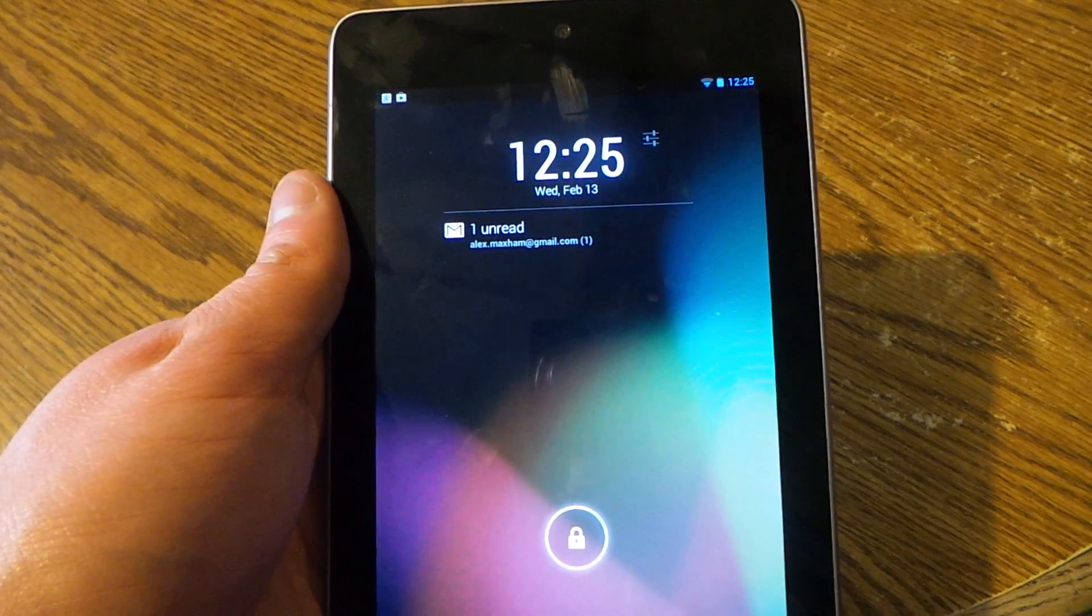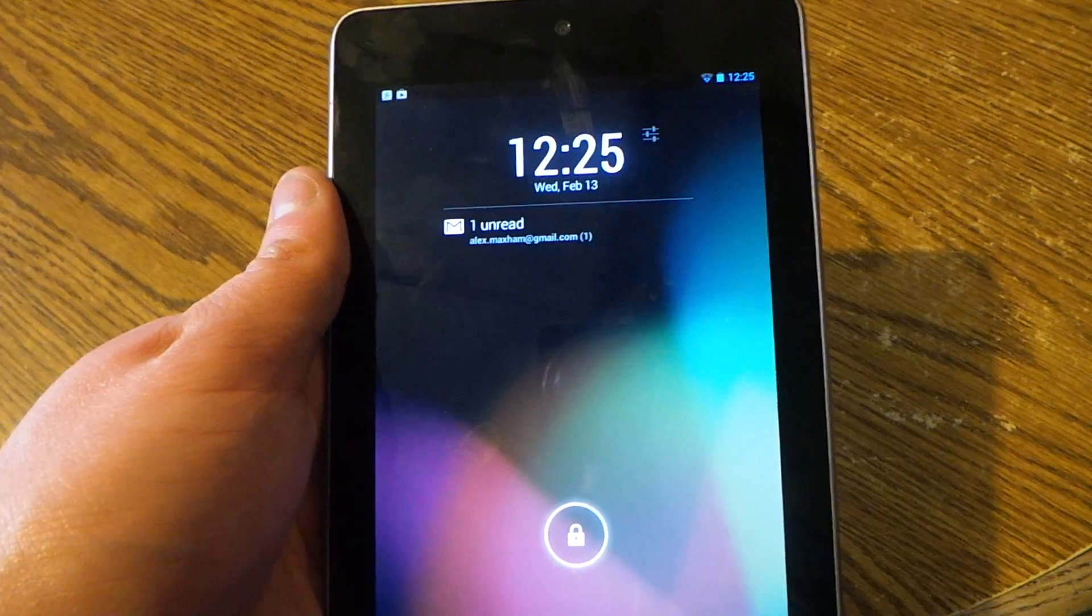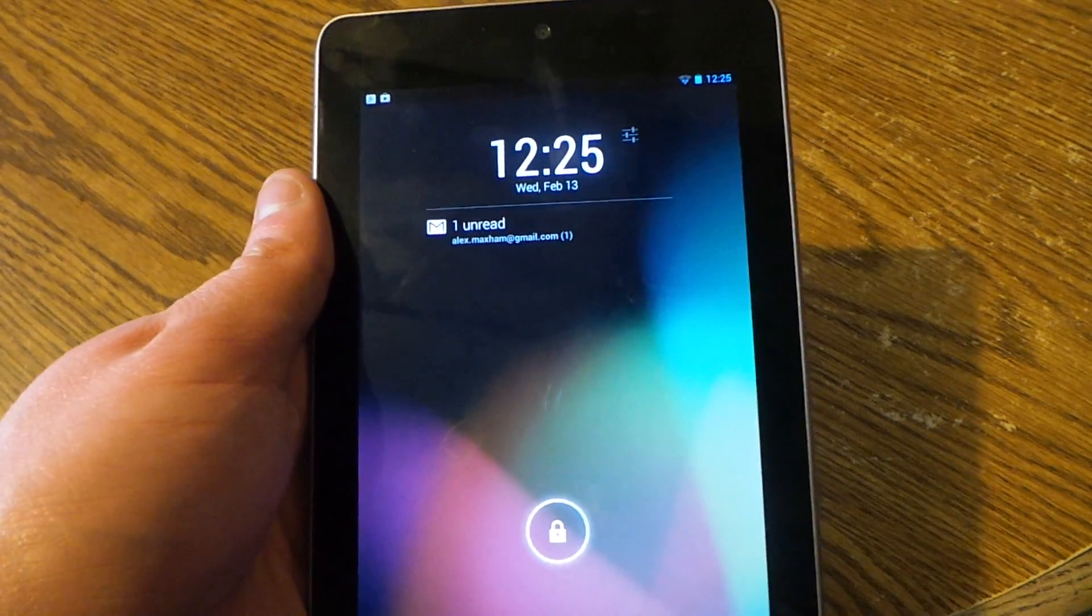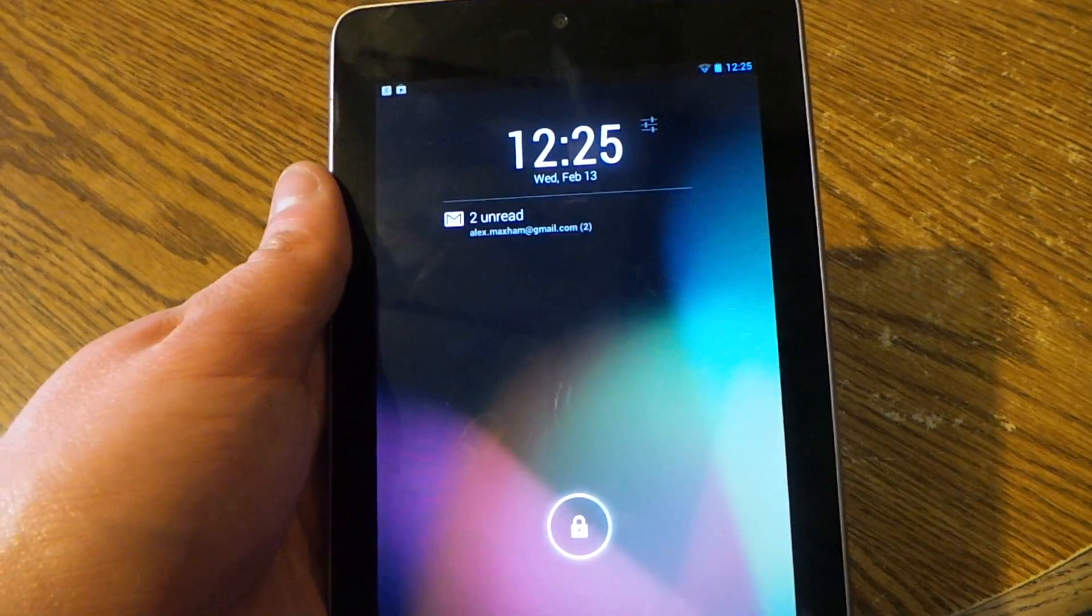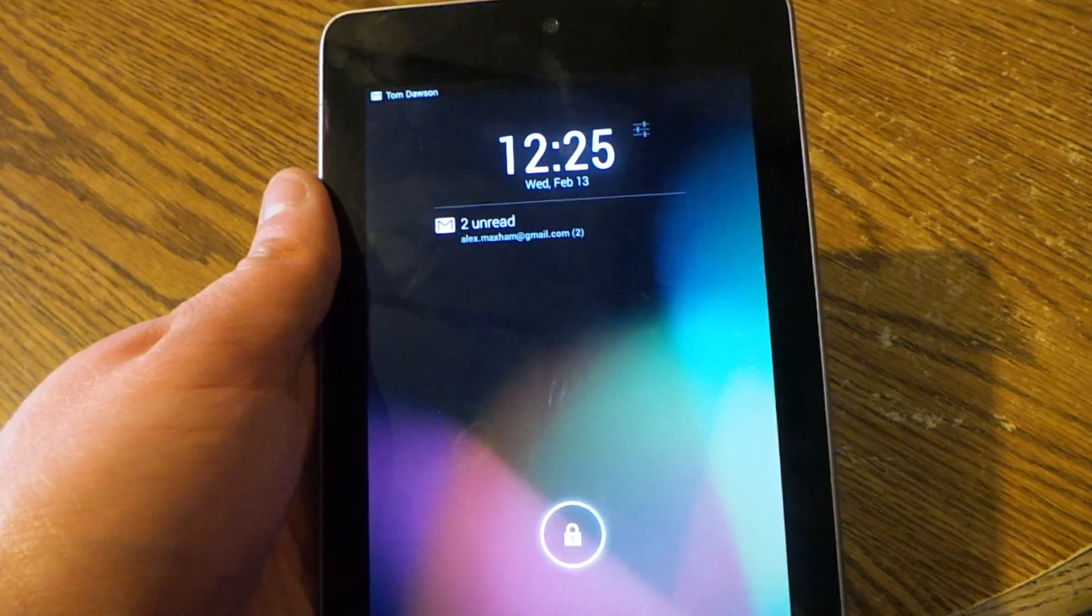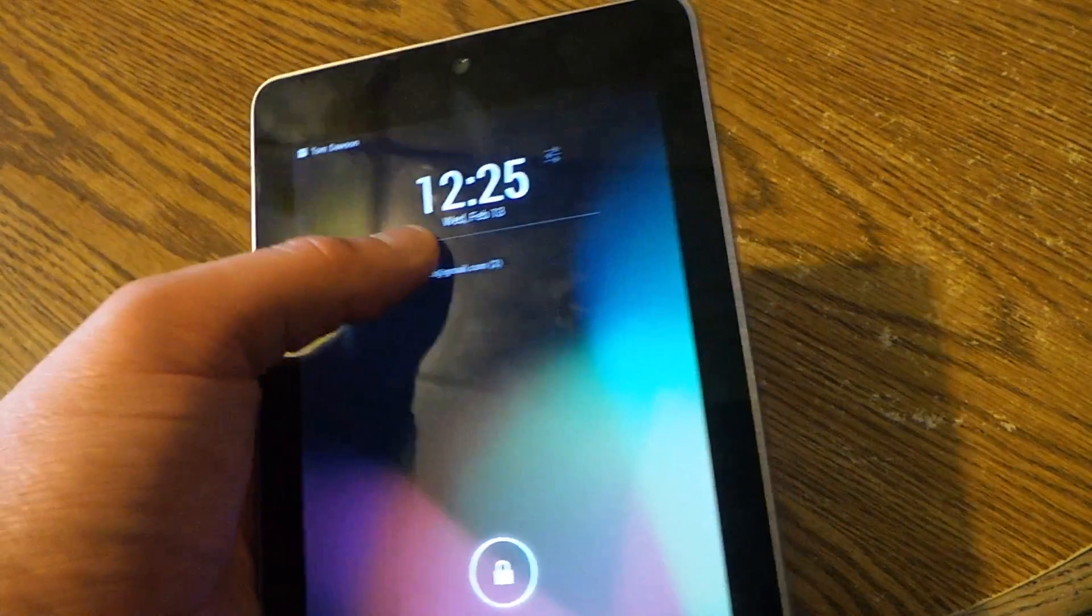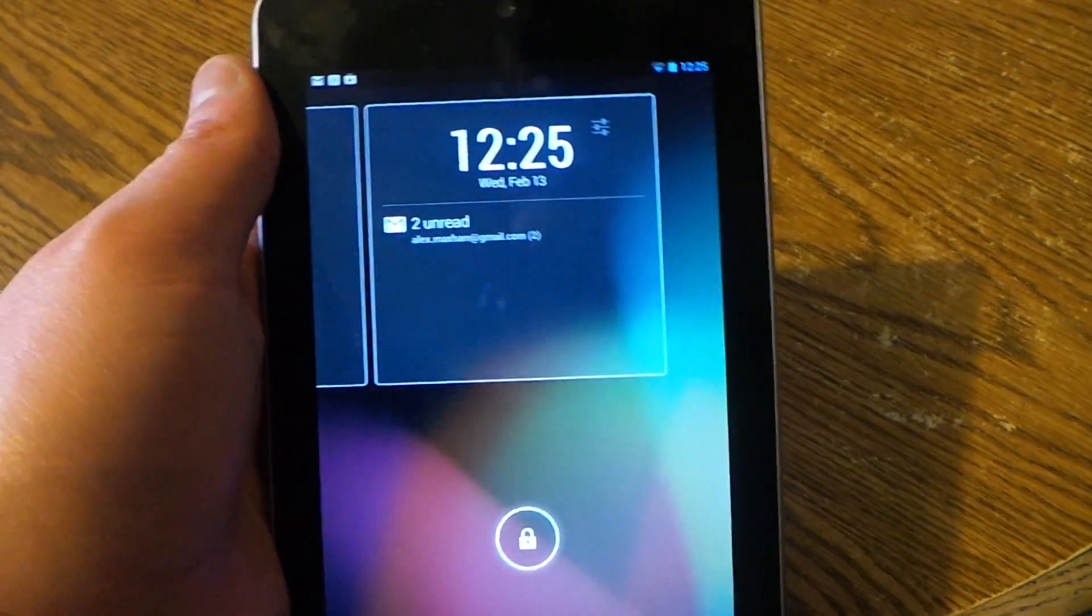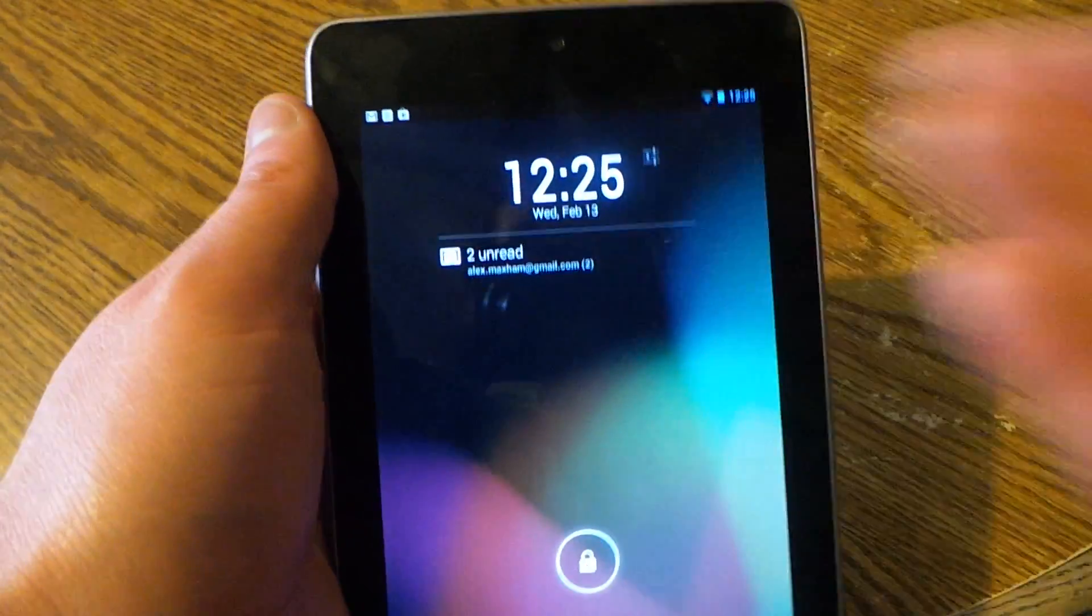Hey everybody, this is Alex here from Android Headlines and today we're taking a look at a new lock screen widget which I wrote about on the site yesterday. It's called Dash Clock and this is it right here.